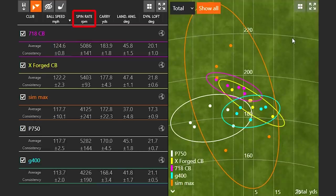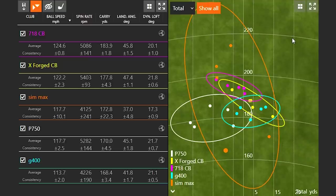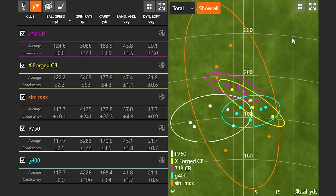Next, we look at spin rate. We need spin so the ball can stop on the green. We don't want so little spin that the ball goes really far but can't stop on the green — and that's where landing angle comes in too. Spin rate is the amount the ball is spinning in RPMs. We had a range from about 4,125 RPM at the lowest all the way up to 5,403. The XForge CB, shown in yellow, gave us the highest spin rate — the highest ability to stop the ball on the green through spin.